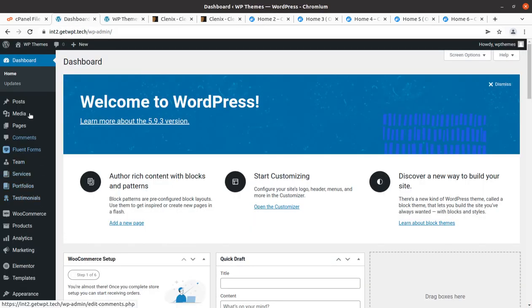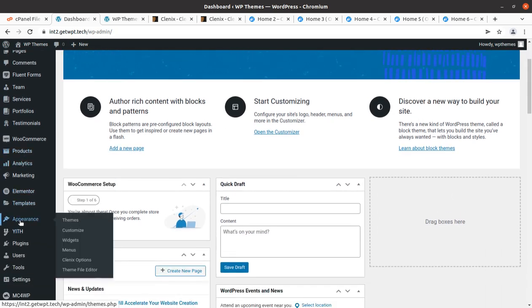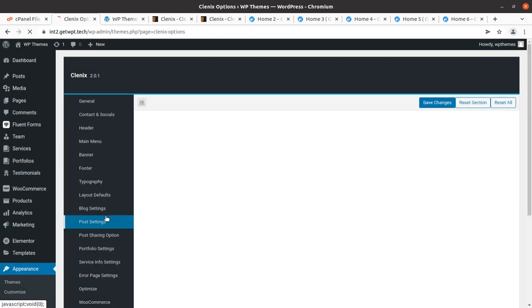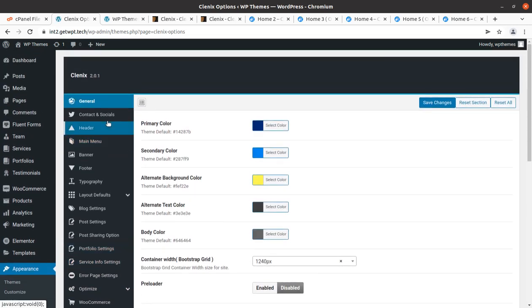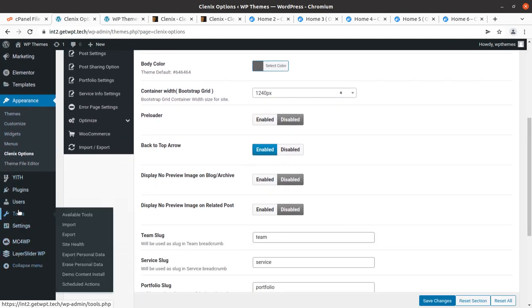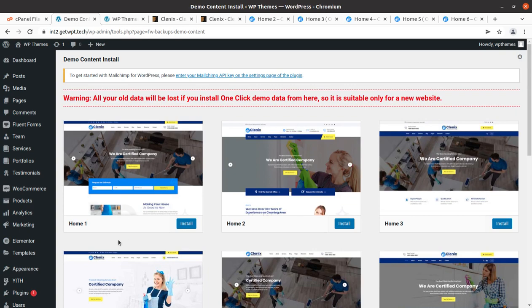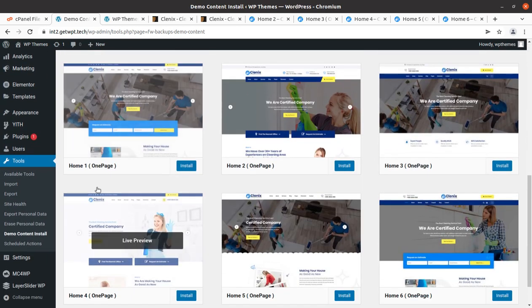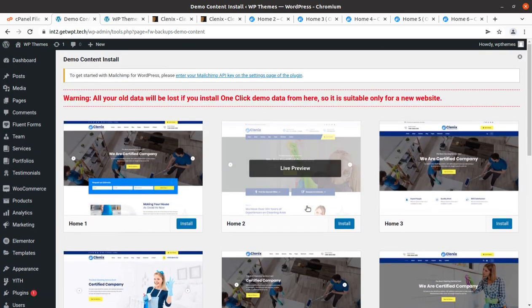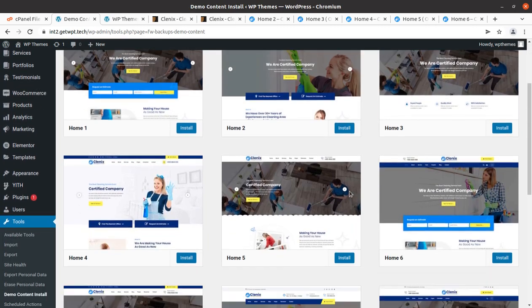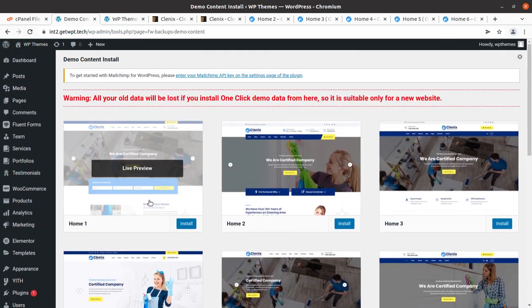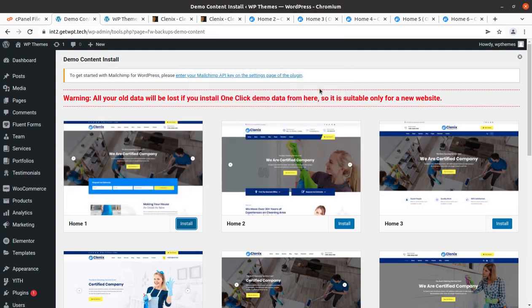We can proceed to import the demo content. The option is found under Tools → Demo Content Install. All six home page choices are available here — one-page and multi-page formats. I am choosing the very first one as default, but you can choose as per your requirement. Simply click 'Install' and it will bring in the demo data.